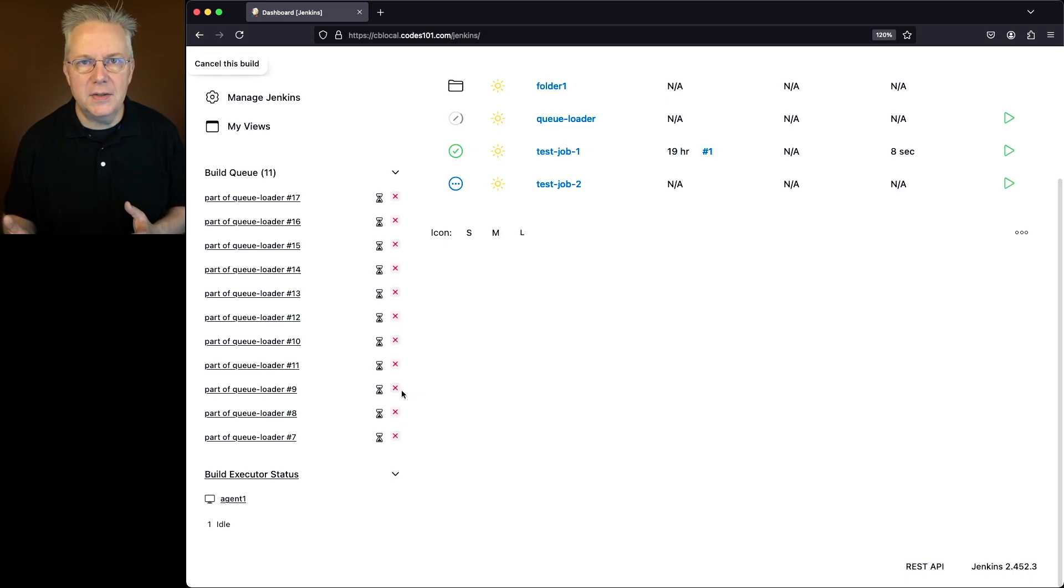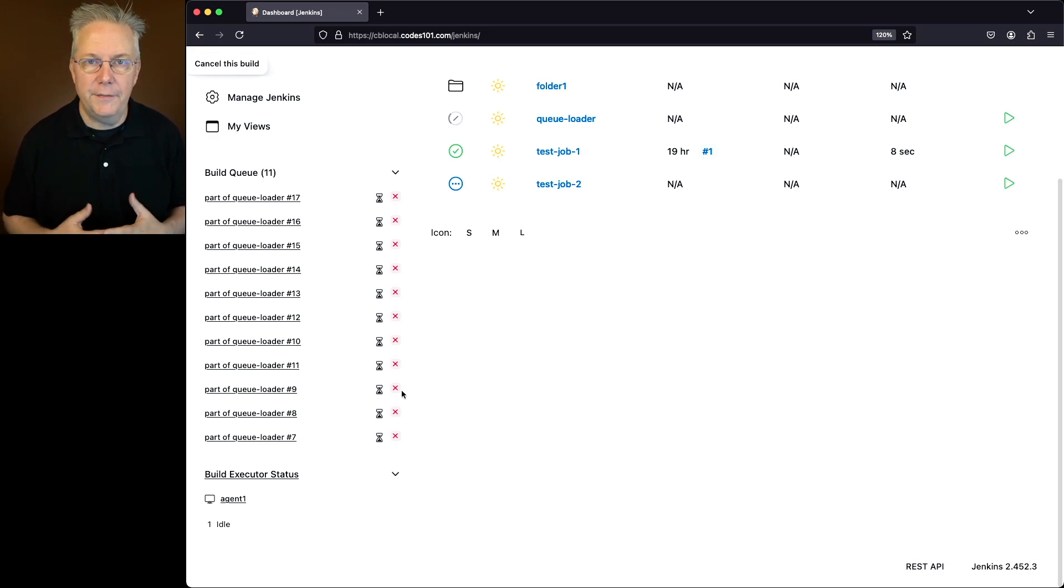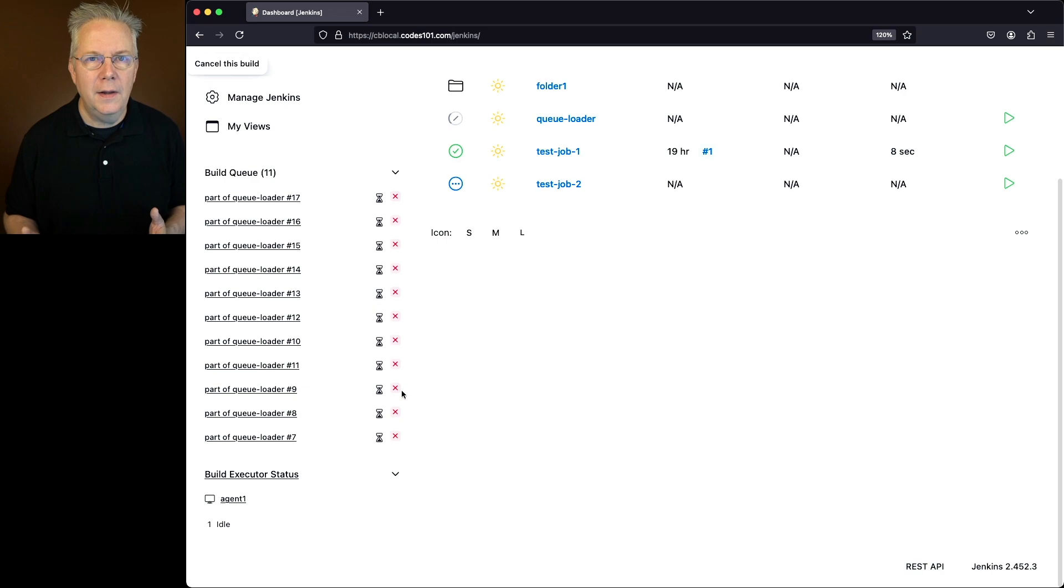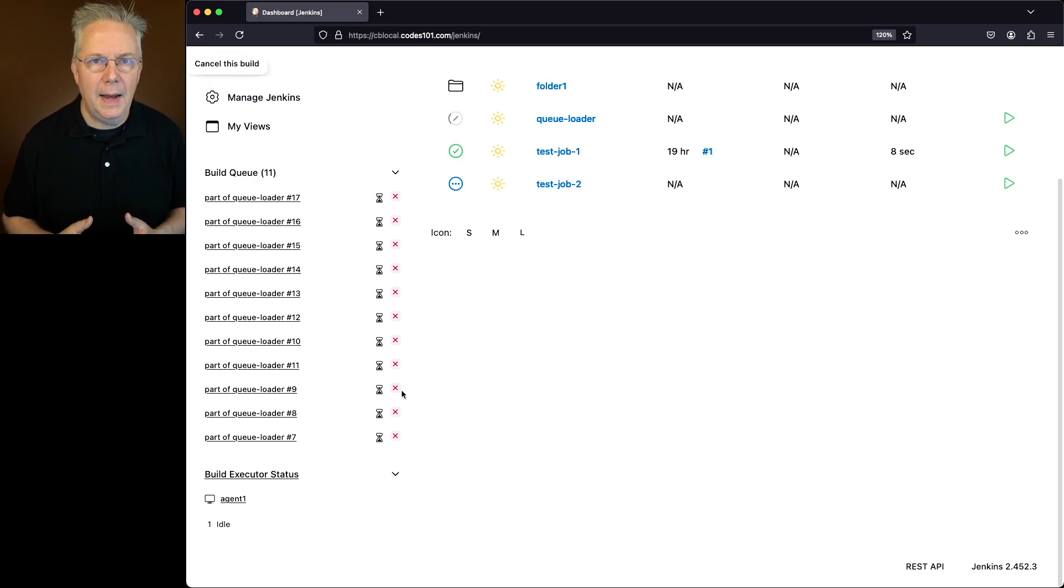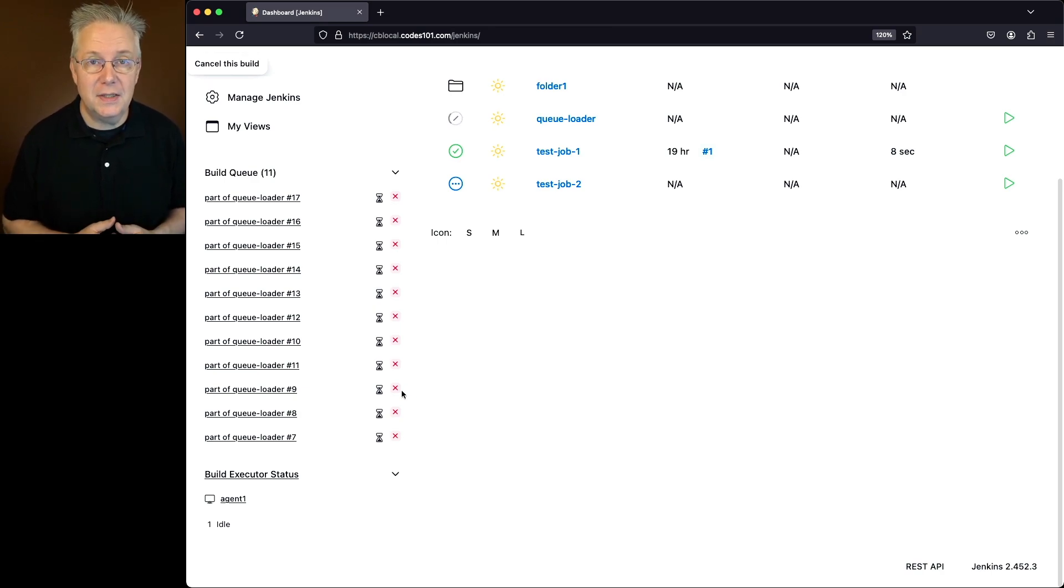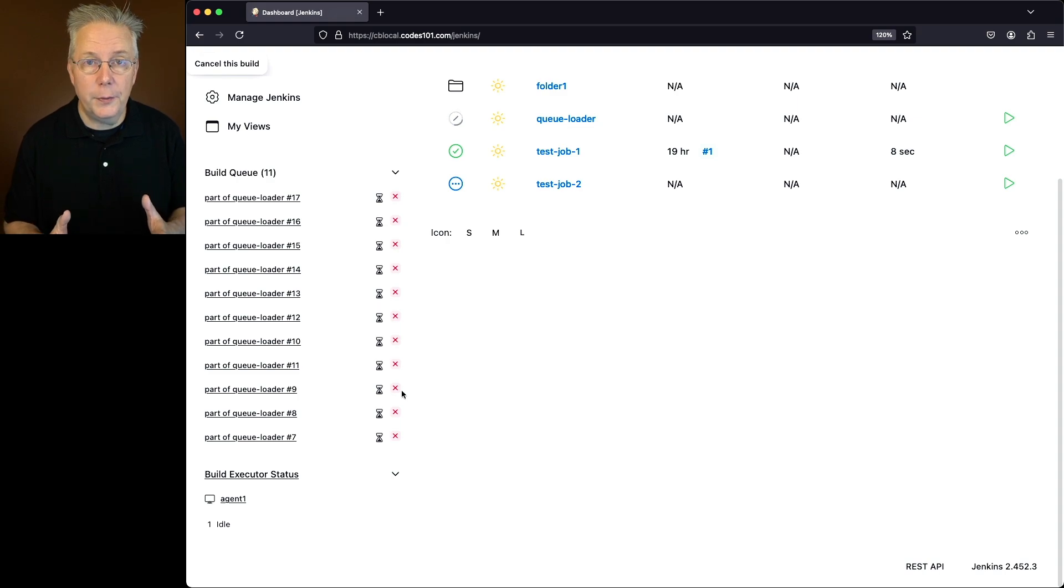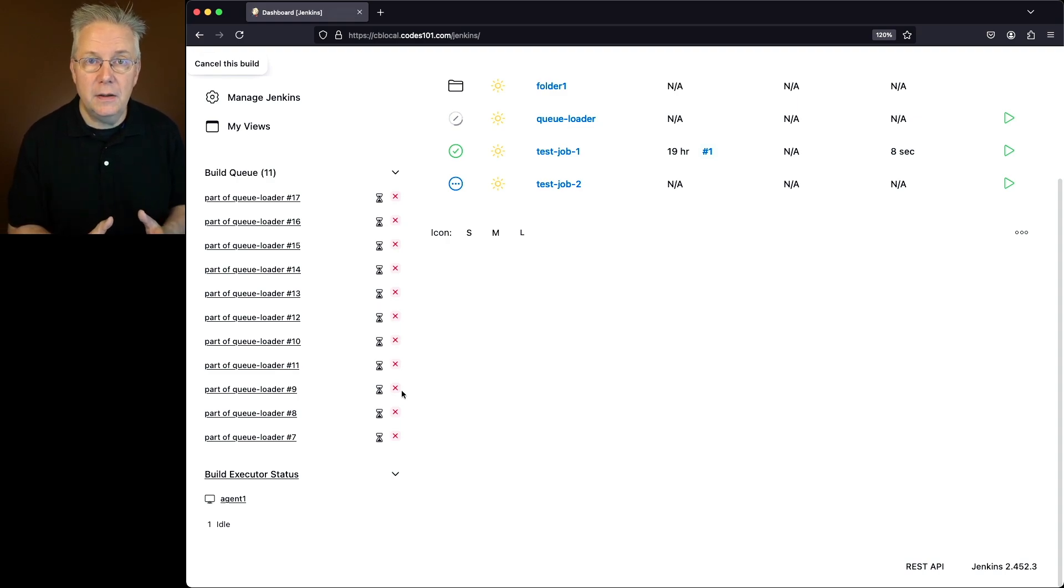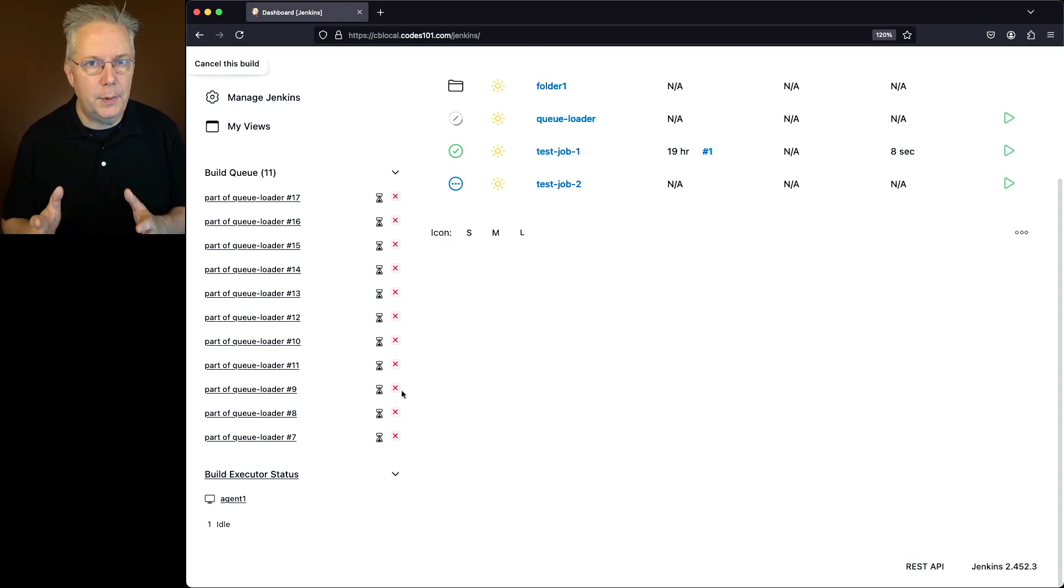How can I manage this using the Jenkins CLI? Now if you've never used the Jenkins CLI before there is a link down in the description about how to use the Jenkins CLI. I'm assuming you've already gone through and set up your machine the same way I had my machine set up in that video.